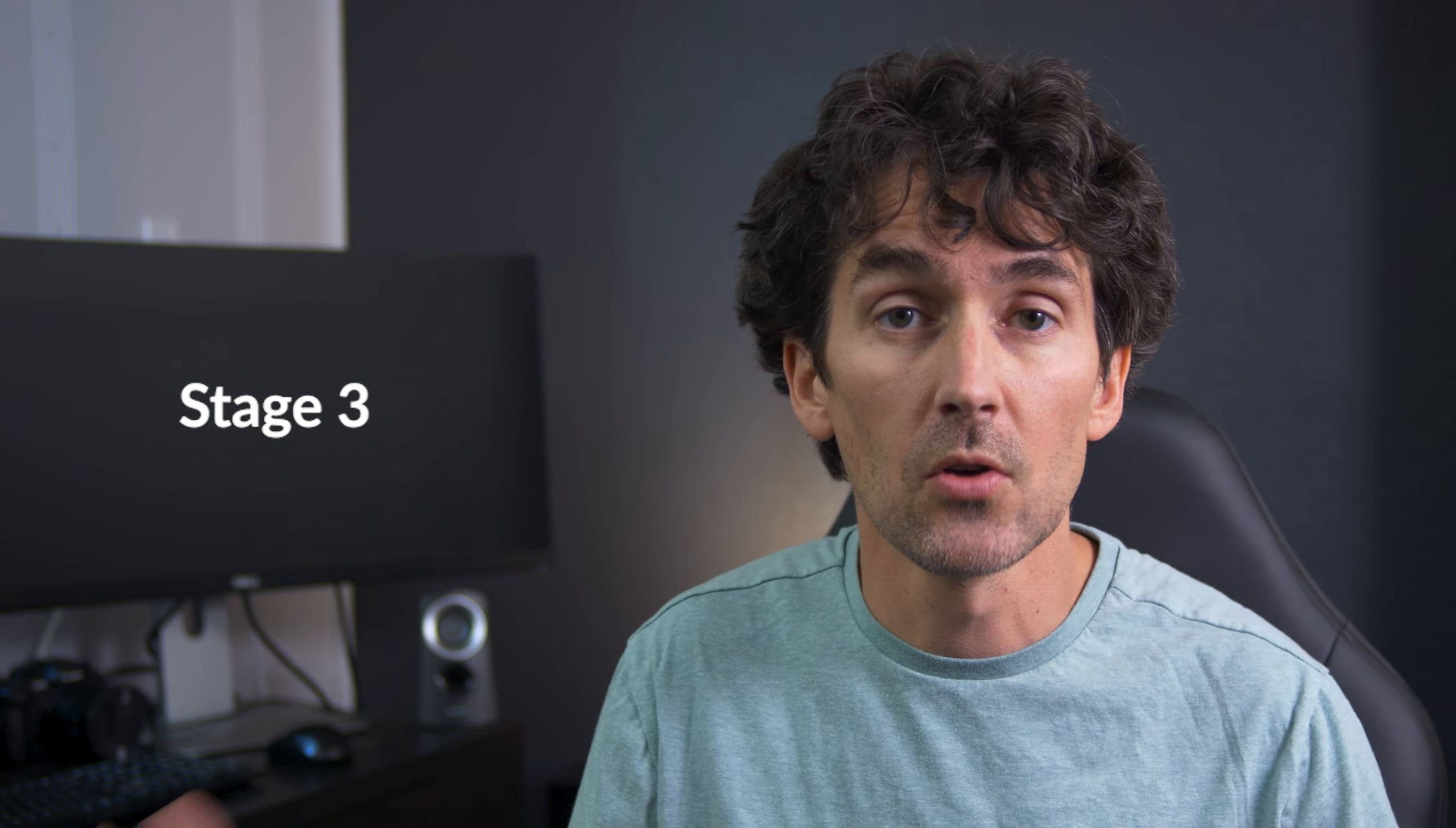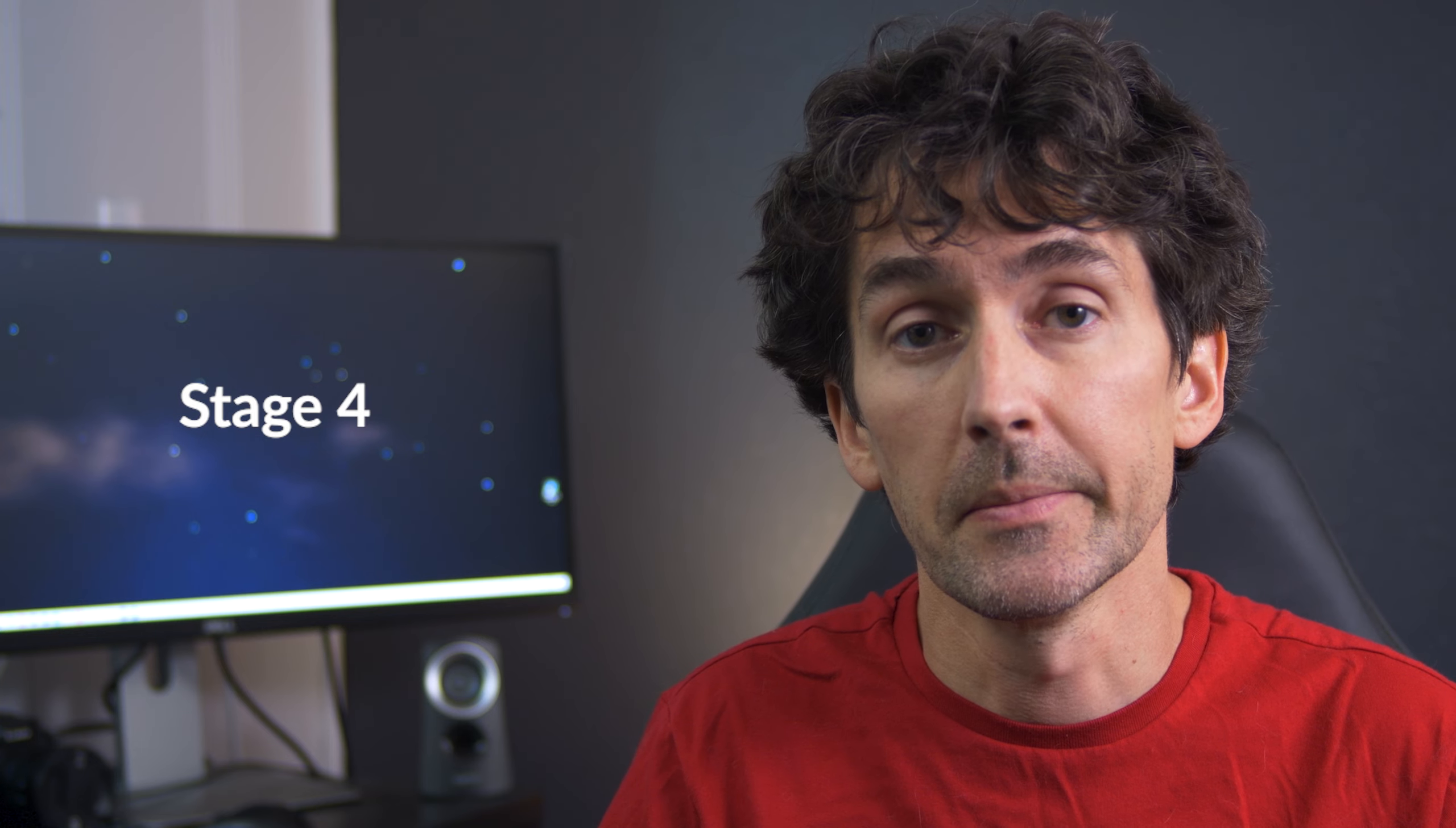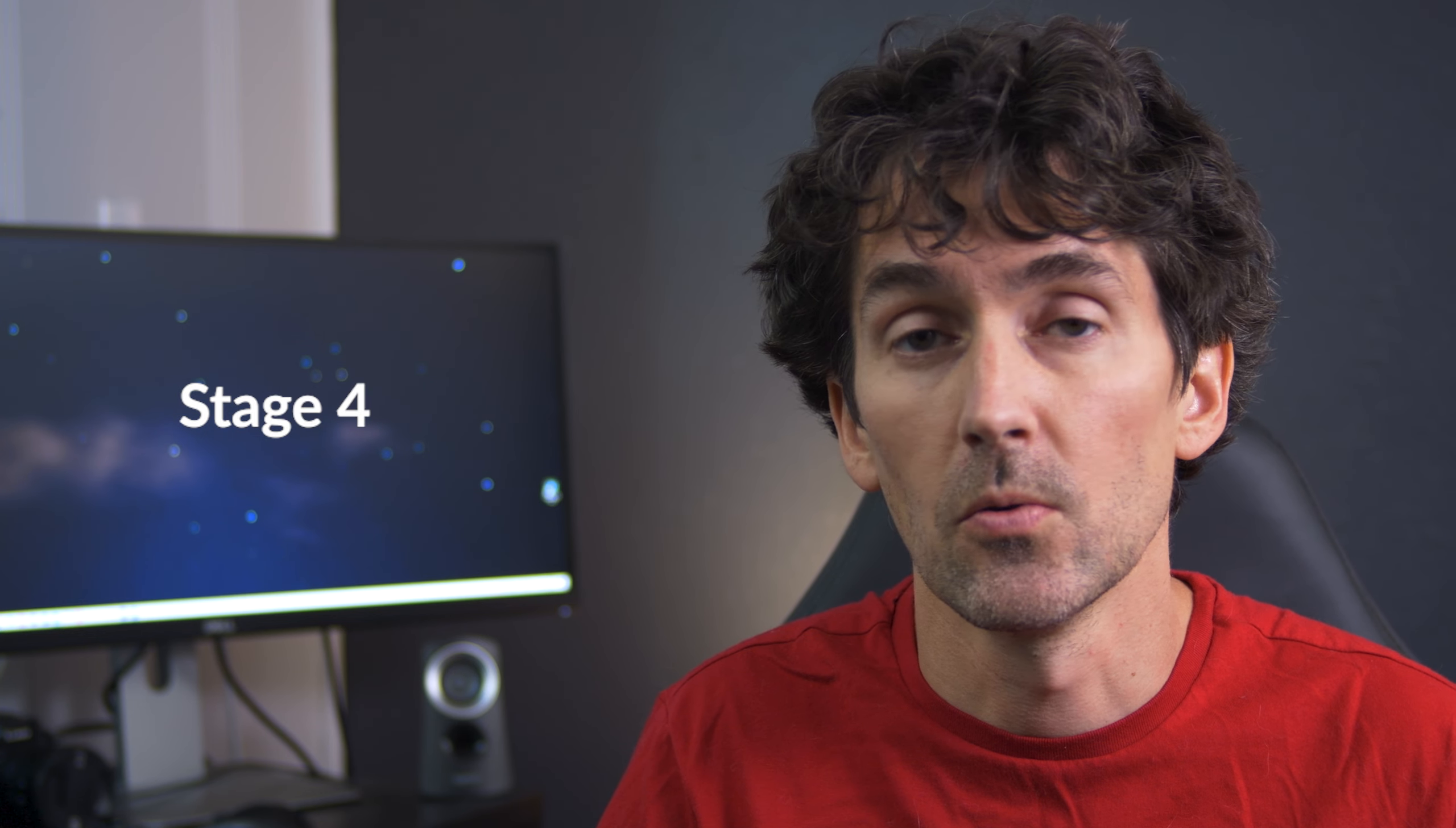Don't forget to smash that like button. Hit that subscribe button. Don't forget to like and subscribe. Just don't forget to like and subscribe. Like and subscribe. If you want.